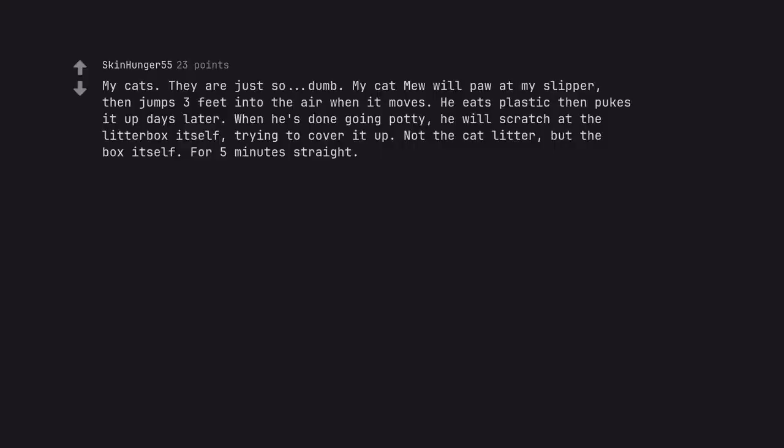My cats. They are just so dumb. My cat will meow at my slipper, then jumps three feet into the air when it moves. He eats plastic then pukes it up days later. When he's done going potty, he will scratch at the litter box itself, trying to cover it up. Not the cat litter, but the box itself. For five minutes straight.